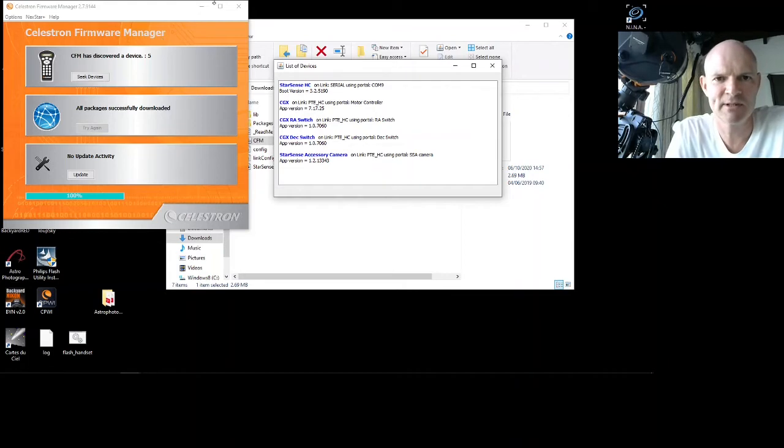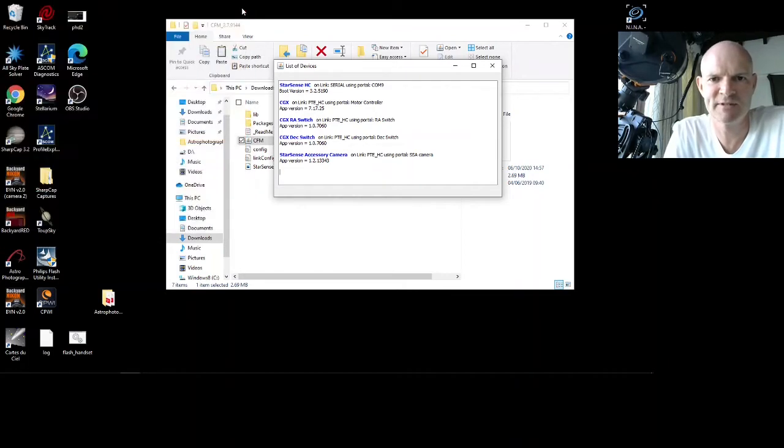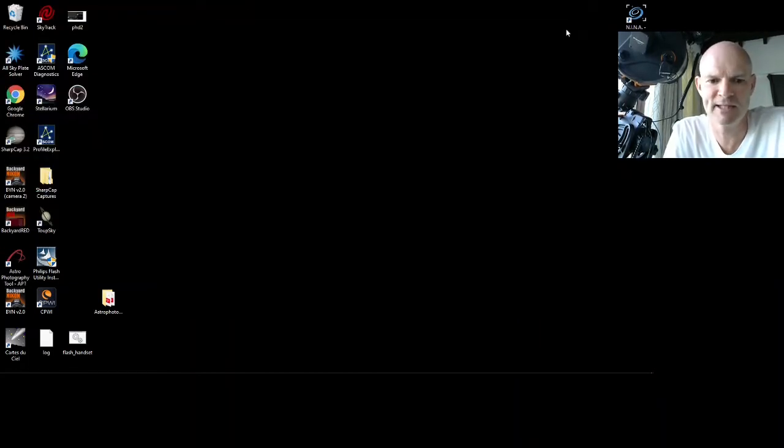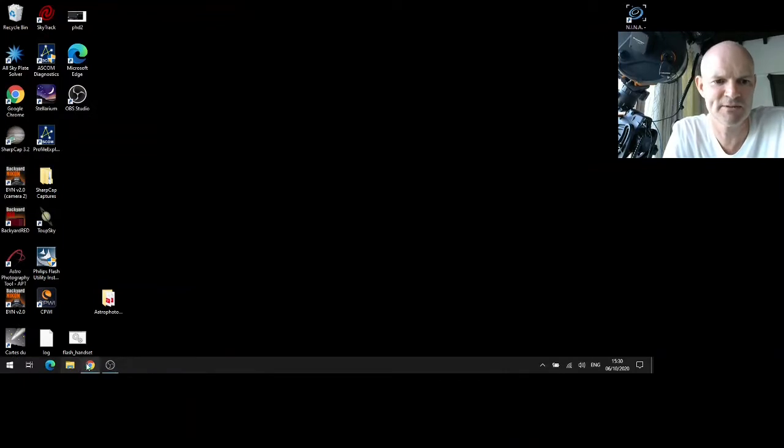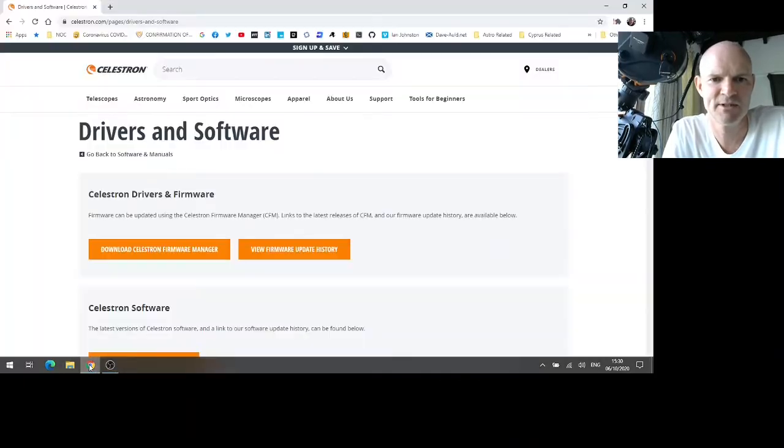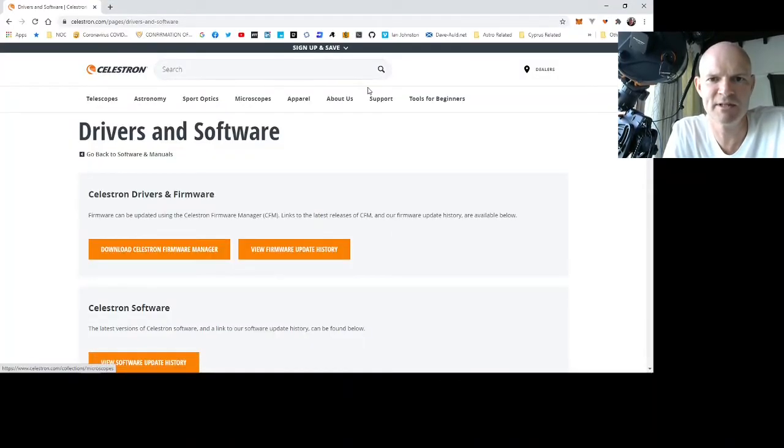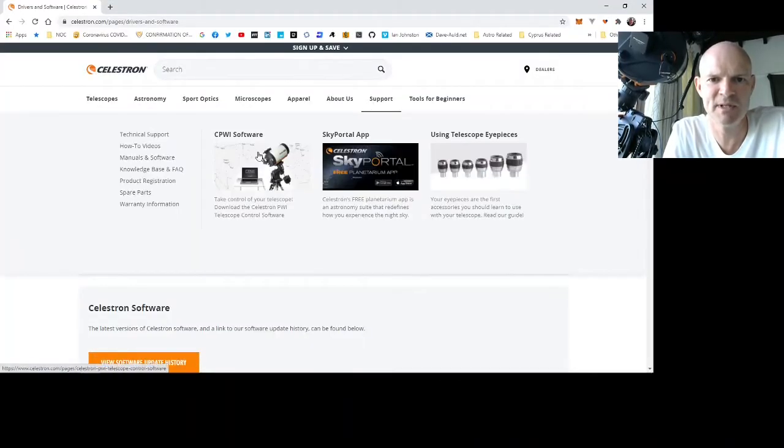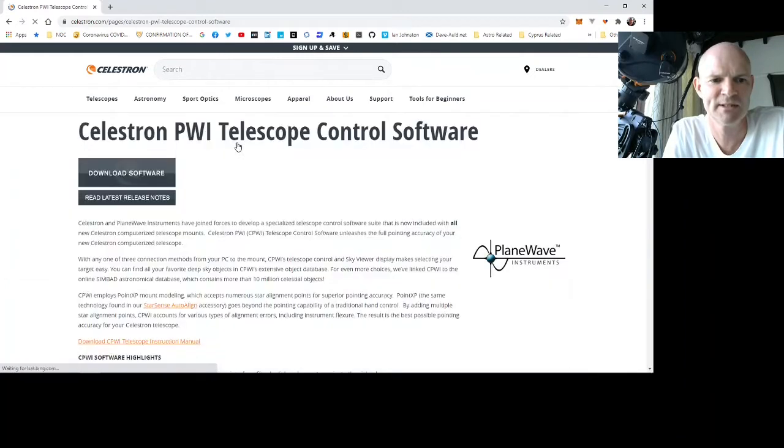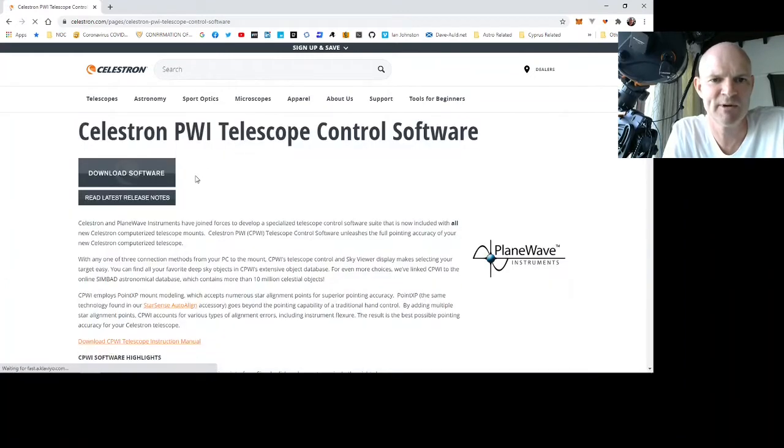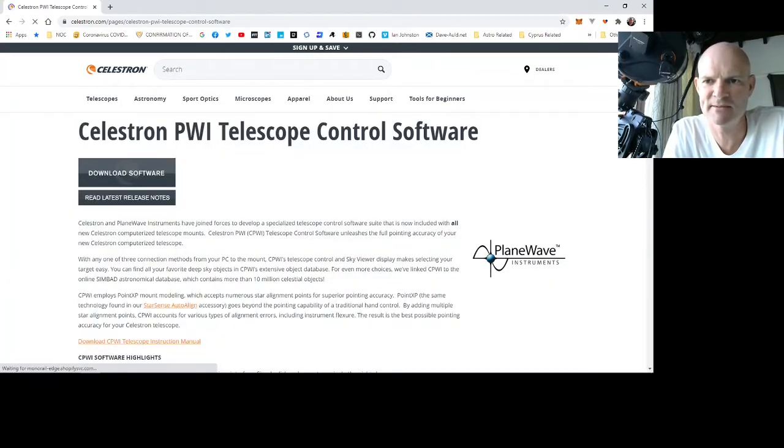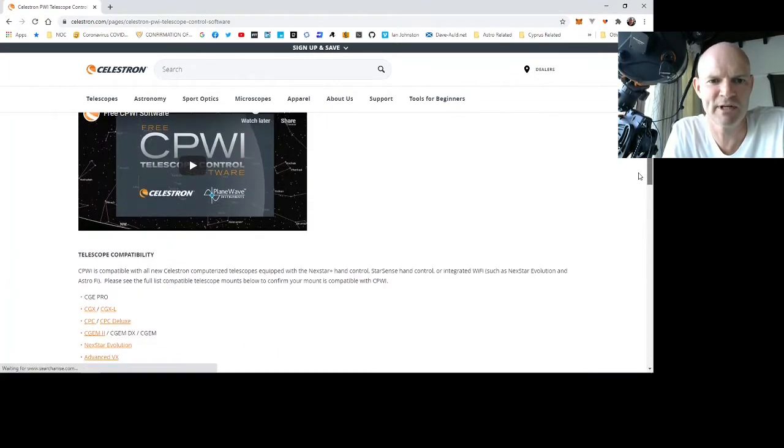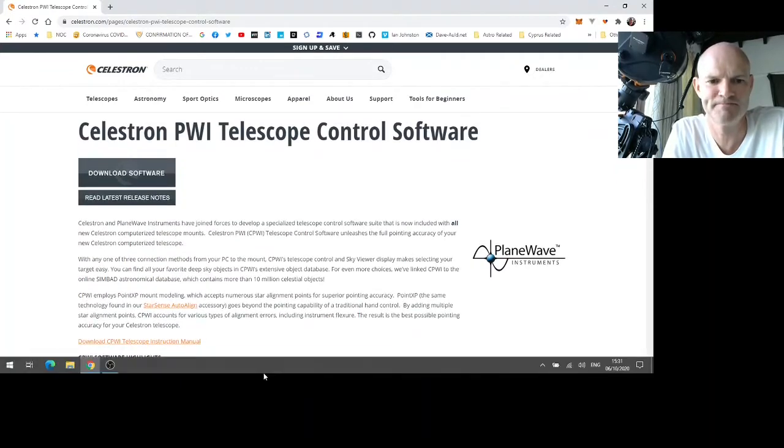So we can close this firmware manager. Now if you haven't already done so, you need to revisit the Celestron website and download the latest version of the CPWI software. However, I have downloaded that yesterday so I've already got that installed, so I'll move across to that now.